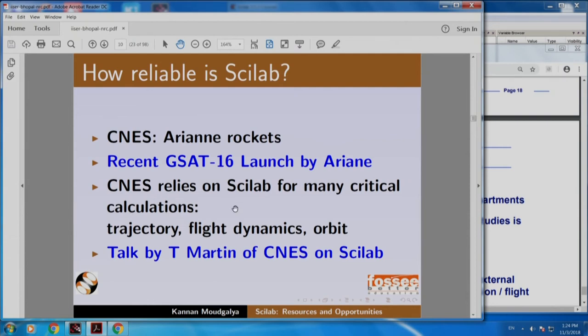I always ask this question: if CNES can use Scilab for launching Ariane rockets — one of which launched our GSAT-16 communication satellite, using which I am possibly connecting to the internet — if Scilab is good enough for that purpose, is it not good enough for your optimization problem, for plotting a 3D graph, or to solve FFT, or to solve a control problem? Of course it is good enough. Scilab is a great software and it is free.